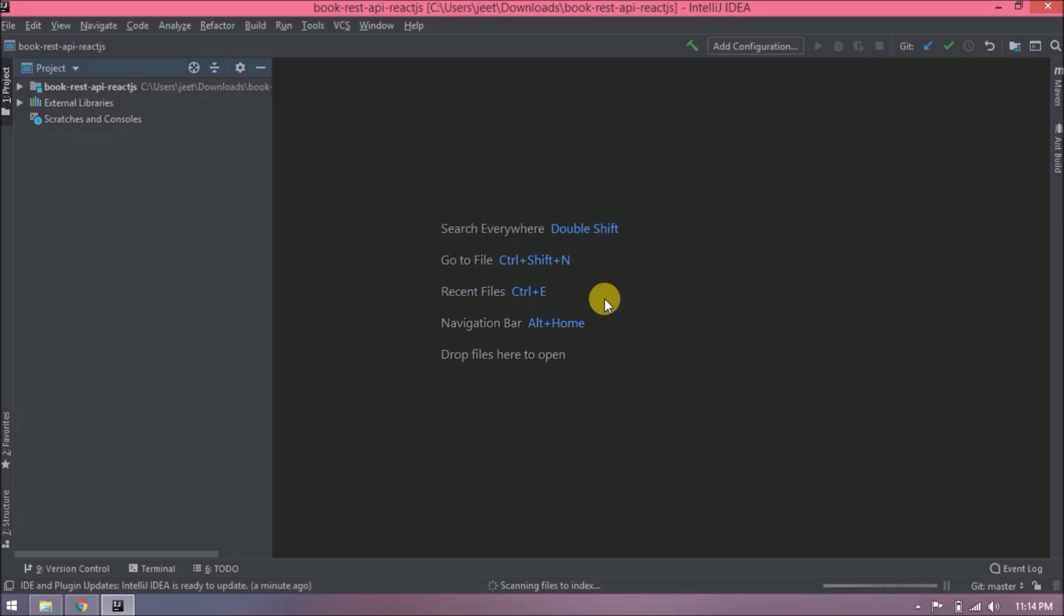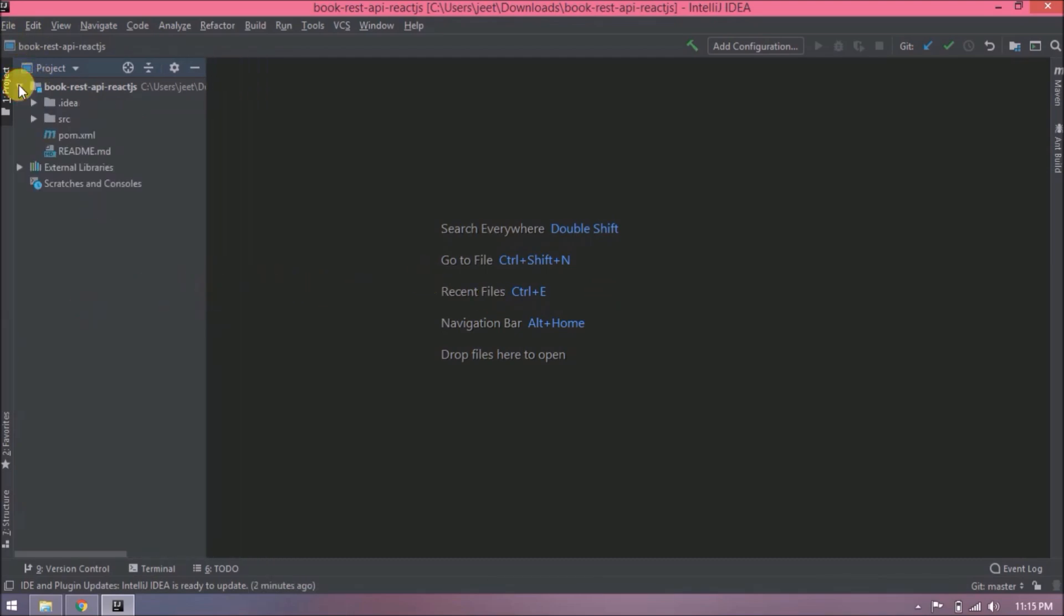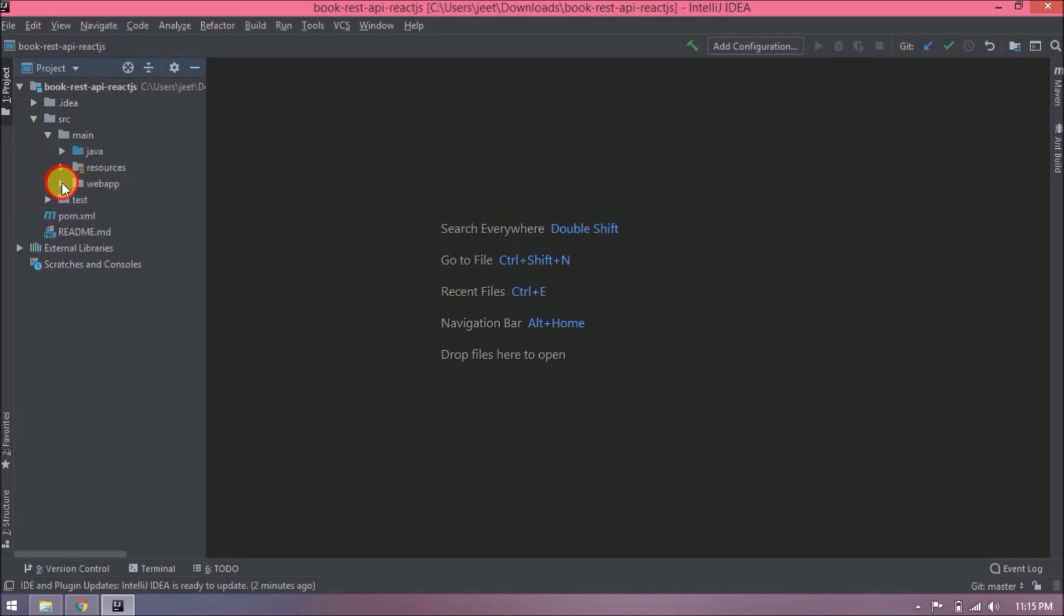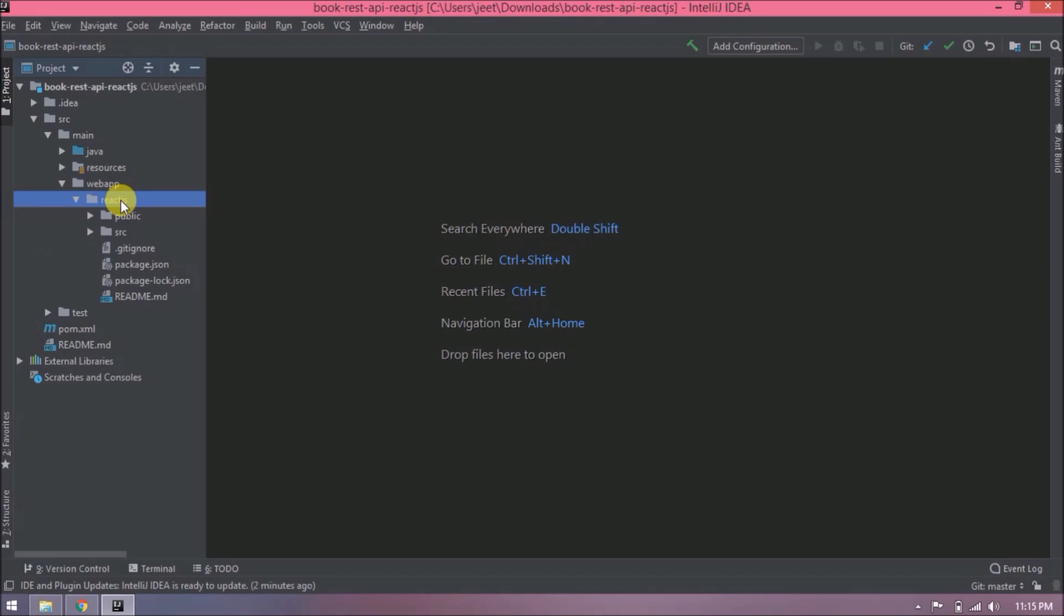Imported successfully. Let's open the web app folder. Here, if you observe, the node_modules folder is missing. Node_modules folder is required, then only React will work.